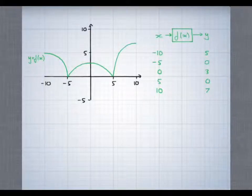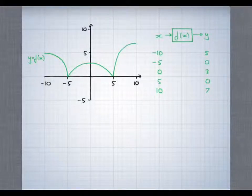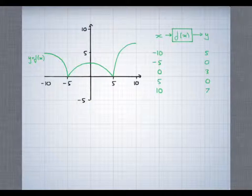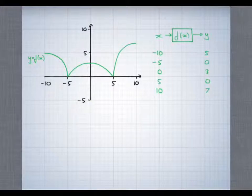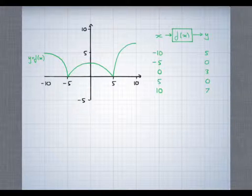This is a video about the transformation of graphs. You can see here that I've drawn a graph of y equals f of x. And over on the right, I've shown the coordinates of some of the points on this graph.